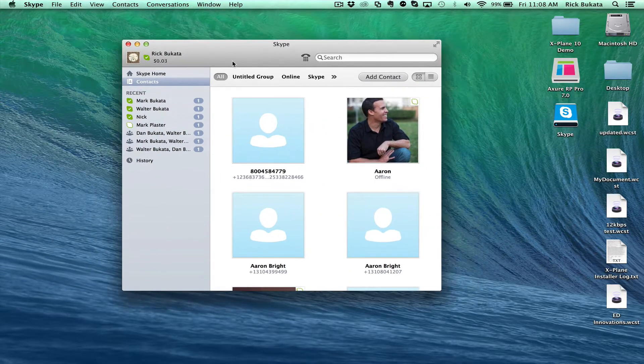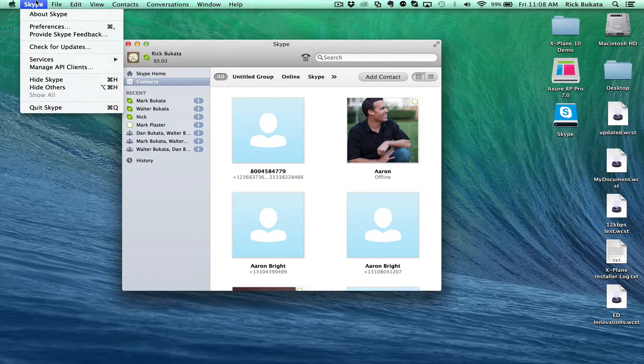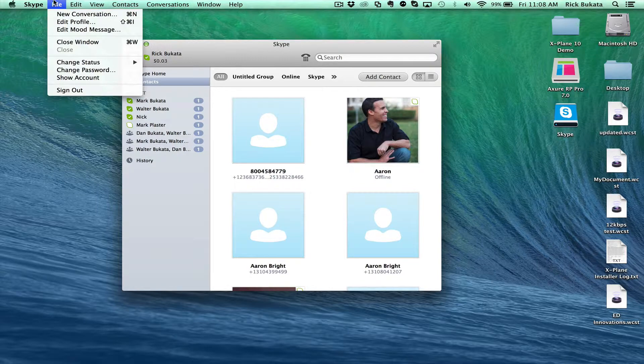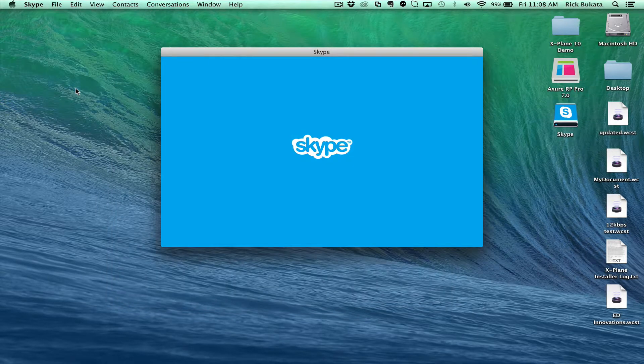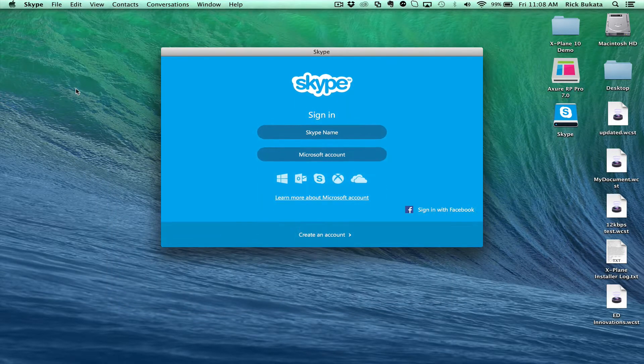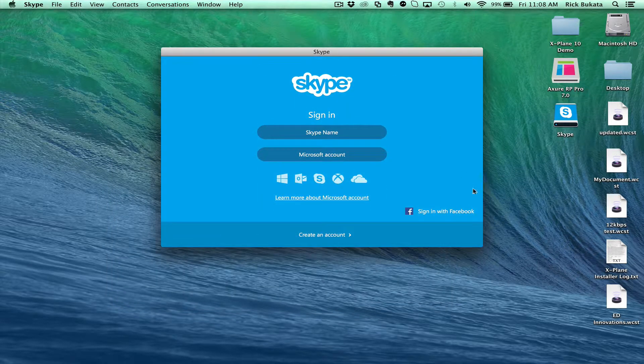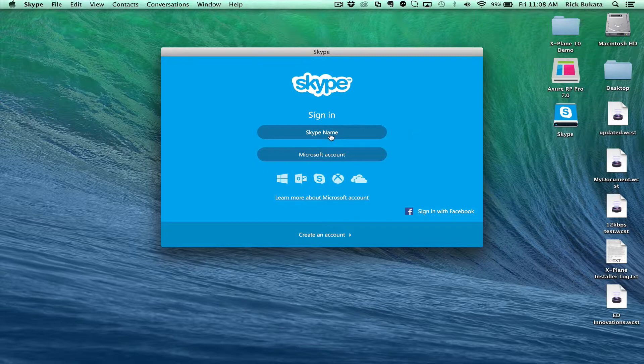Now if you don't have an account, I'll show you what it looks like. We're going to do File, Sign Out. If you don't have an account, click on Create an Account. If you already have an account, put in your username and password.